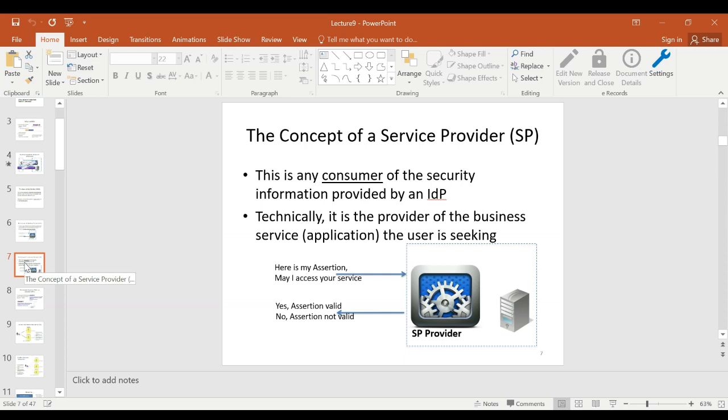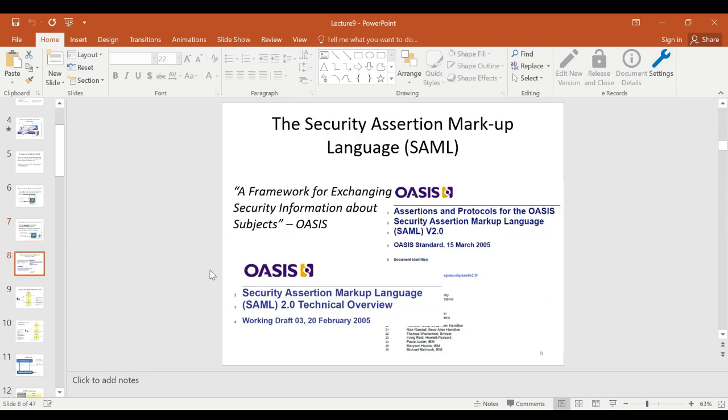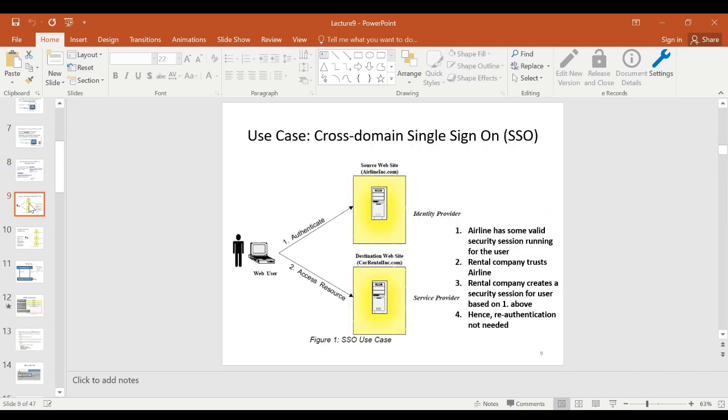The service provider is the consumer of the security information token, and the identity provider is the source of that token. SAML is an OASIS standard; you can refer to the OASIS website for the various versions. We focus on version 2 of SAML, which will be sufficient to gain a fundamental understanding for this unit.